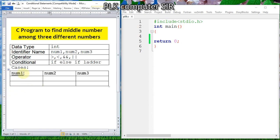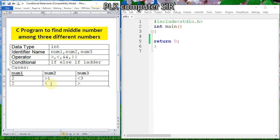For number one to be the middle number, it should be either greater than the second number and smaller than the third number, or smaller than the second number and greater than the third number. For example, suppose the second number is one and the third is three — number one could be greater than one and smaller than three, or the reverse arrangement.